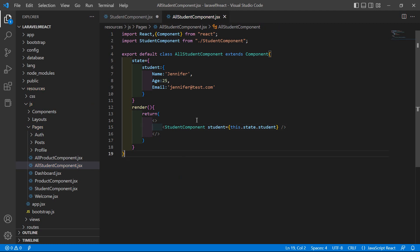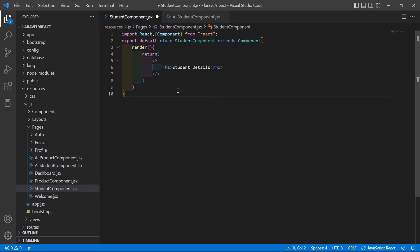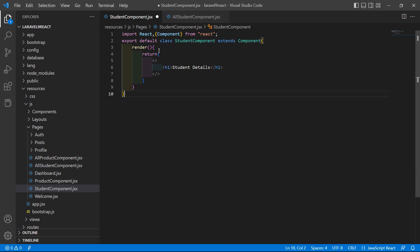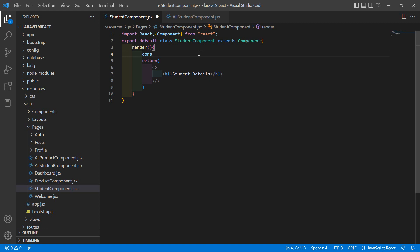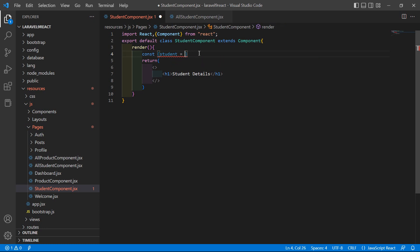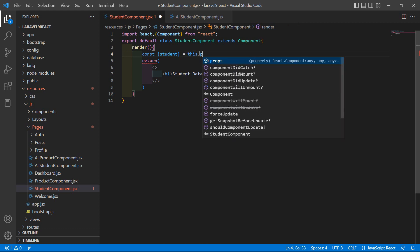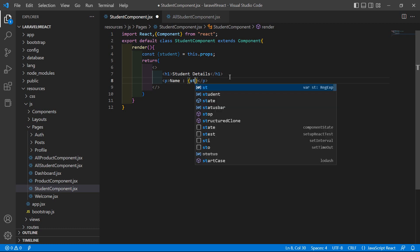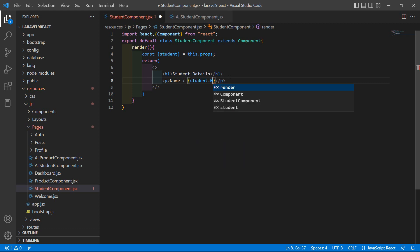Save this file, then go to StudentComponent. Inside the render method, destructure the student from props: const { student } = this.props. Then add a p tag and display the student's name: student.name.